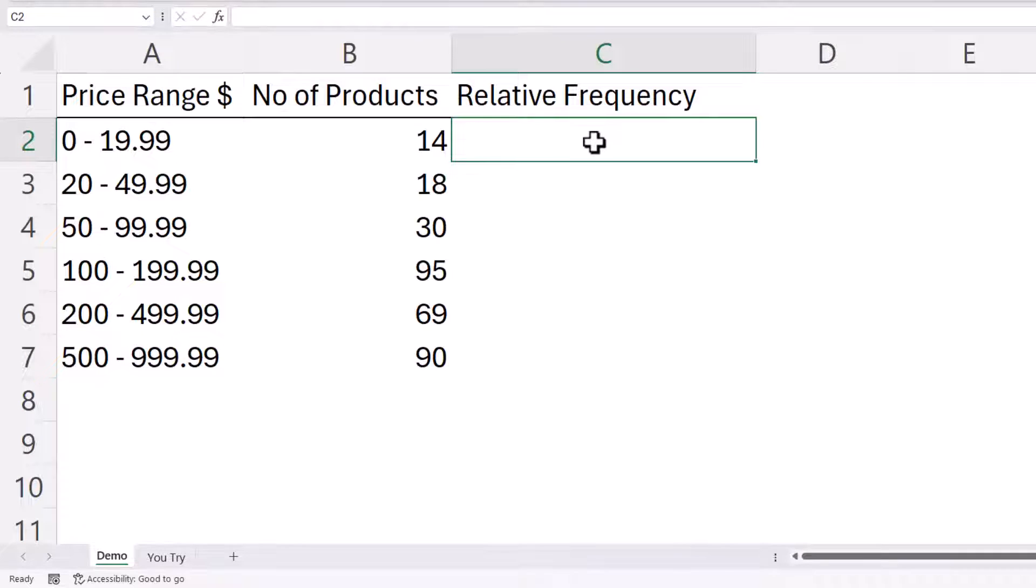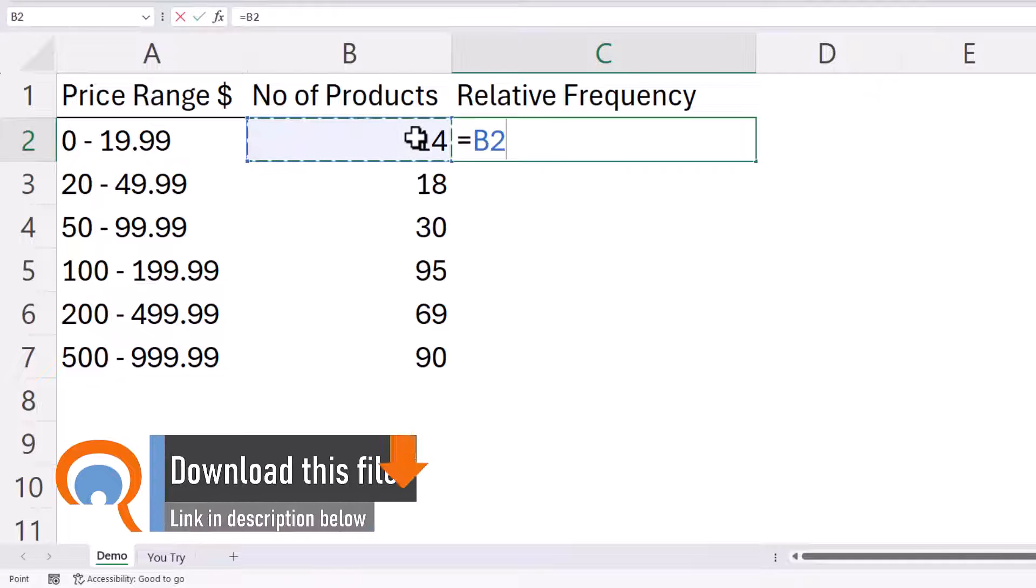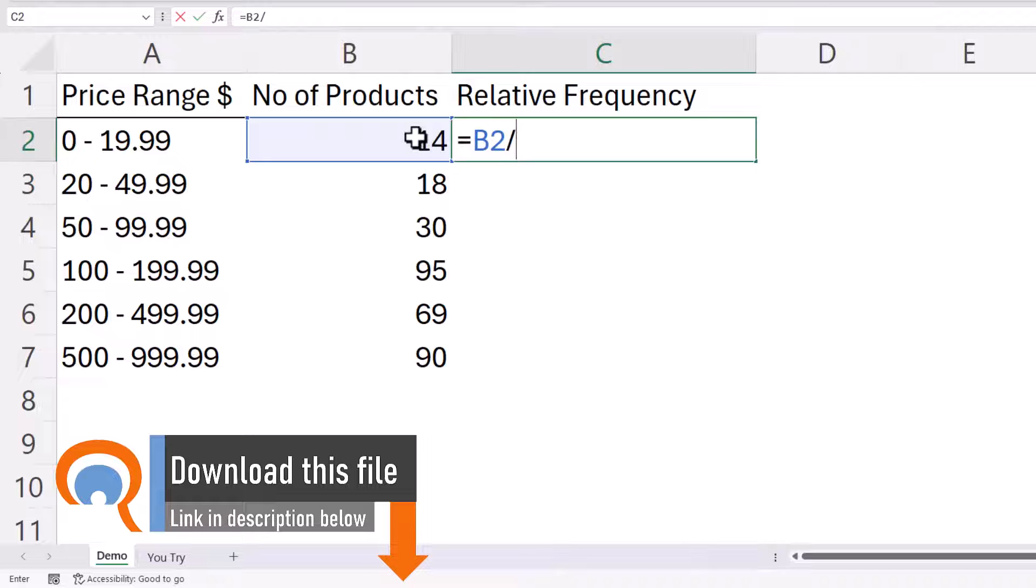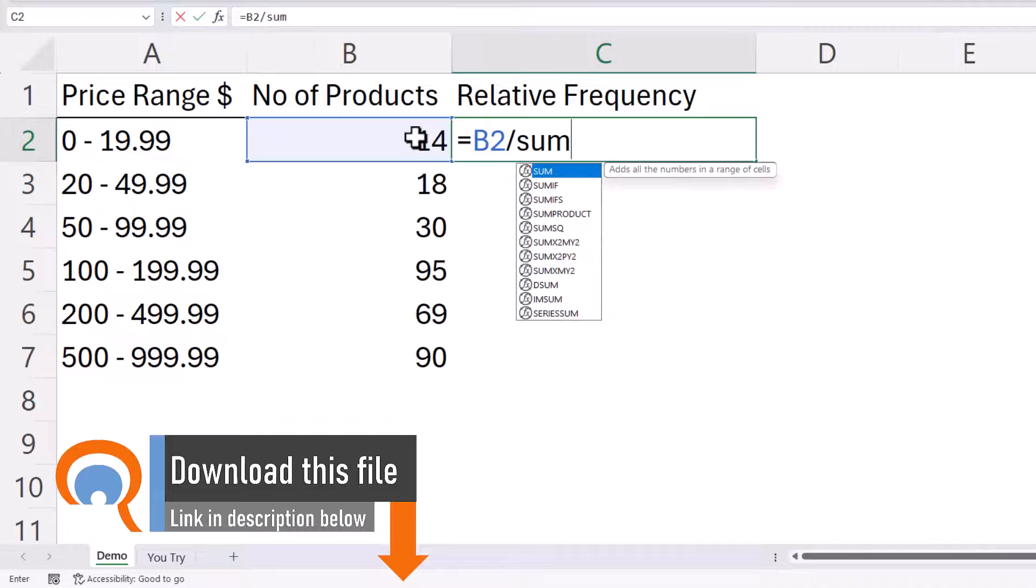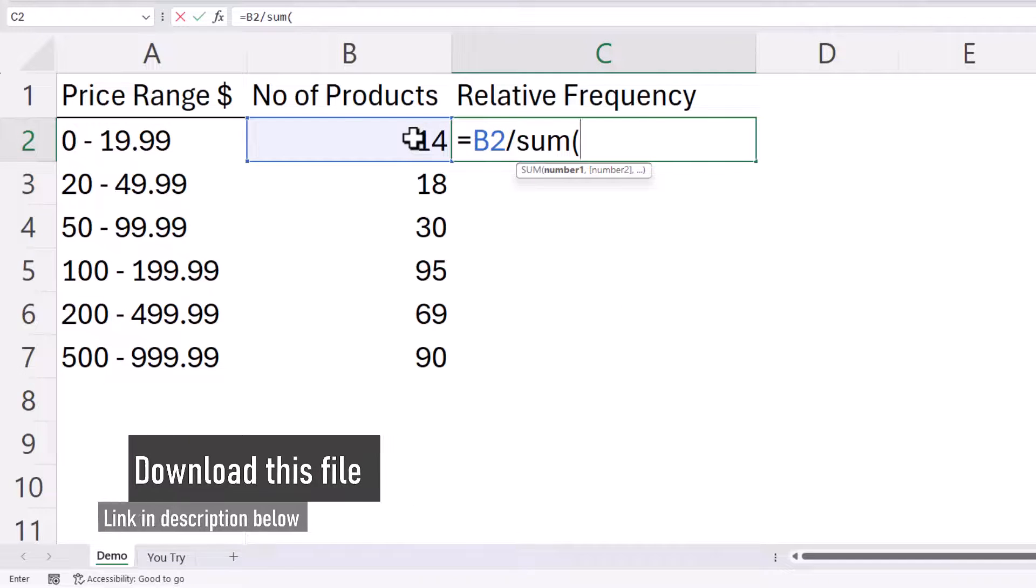So to create that calculation, type an equals and then refer to the first frequency value and divide it by the sum of all of the values.